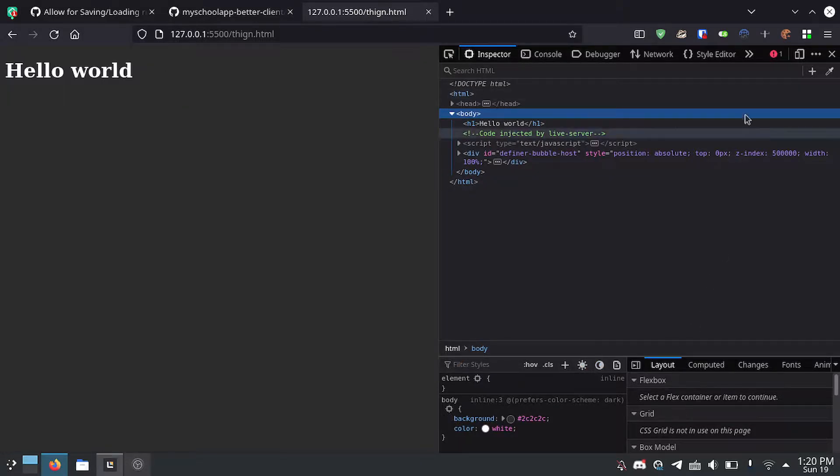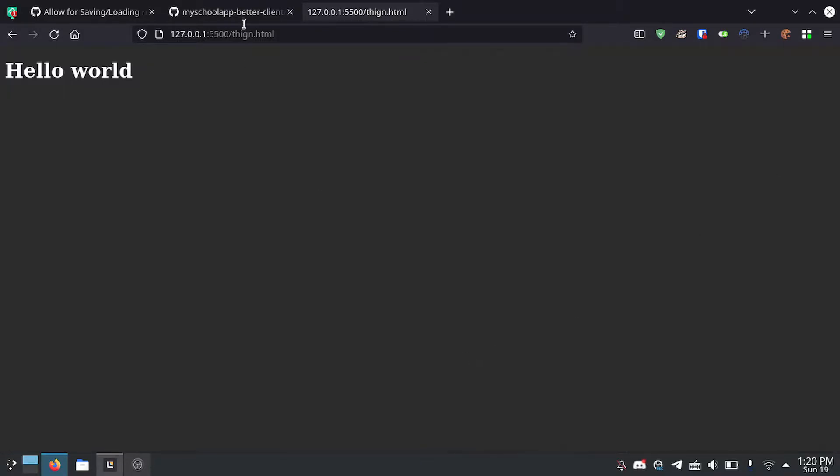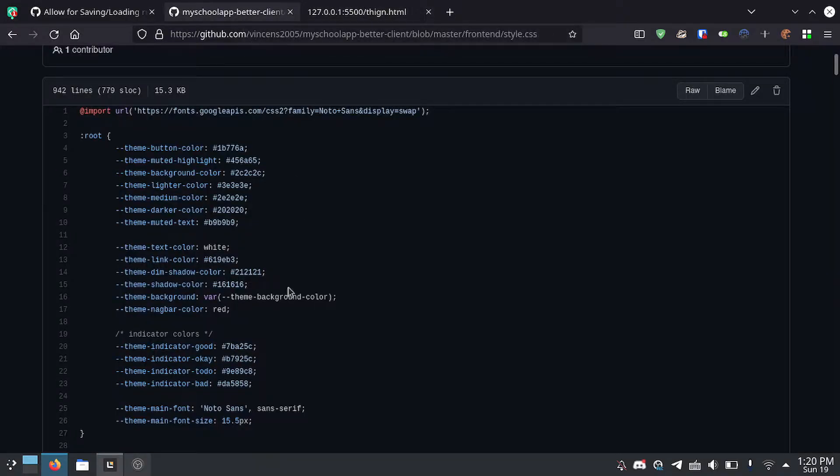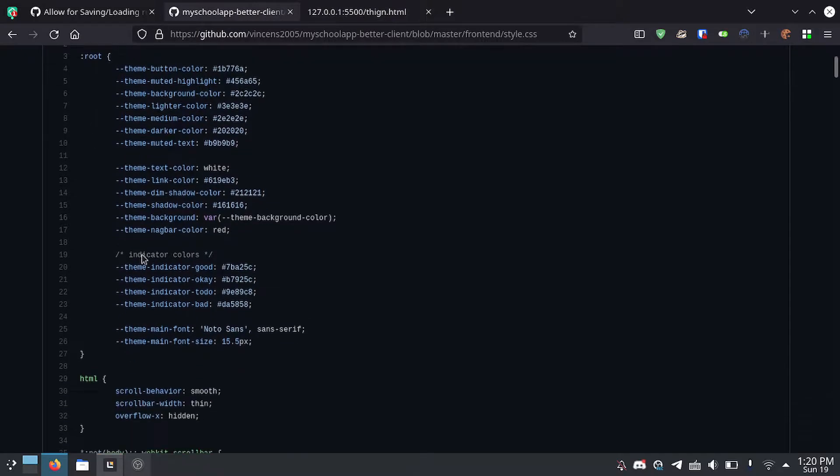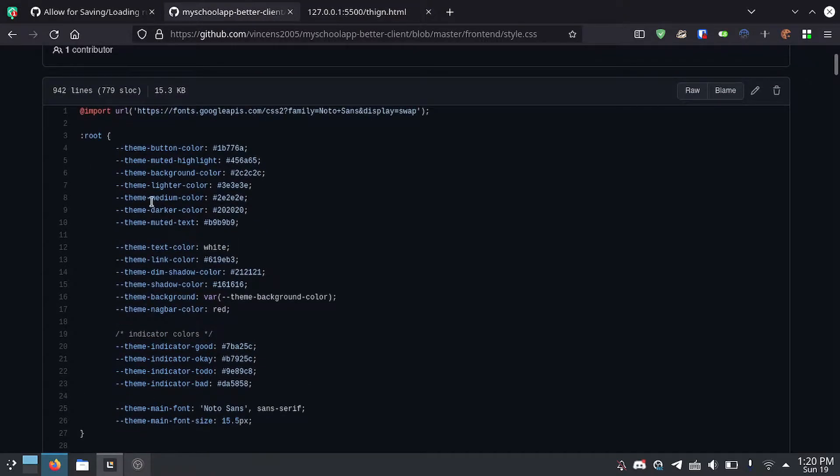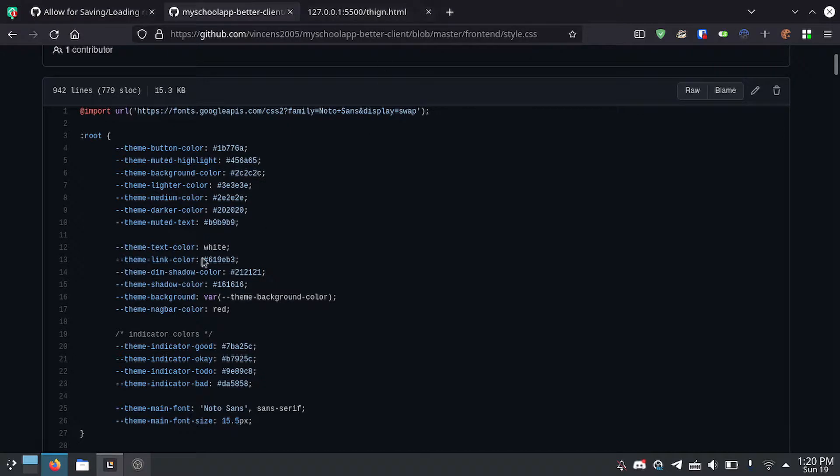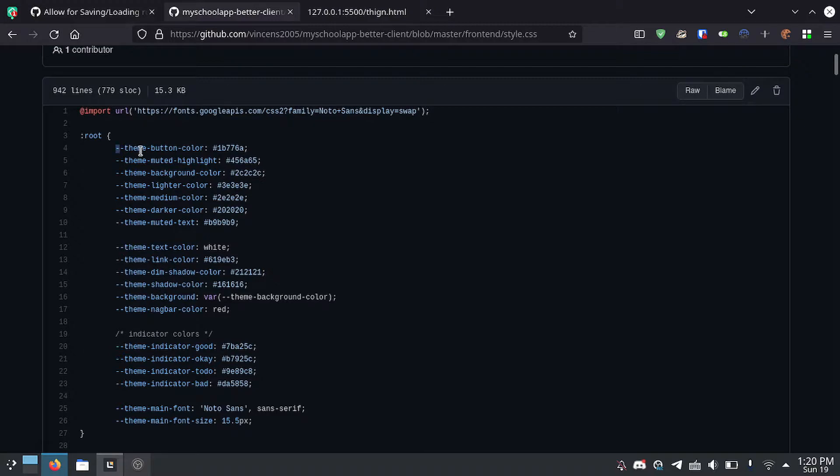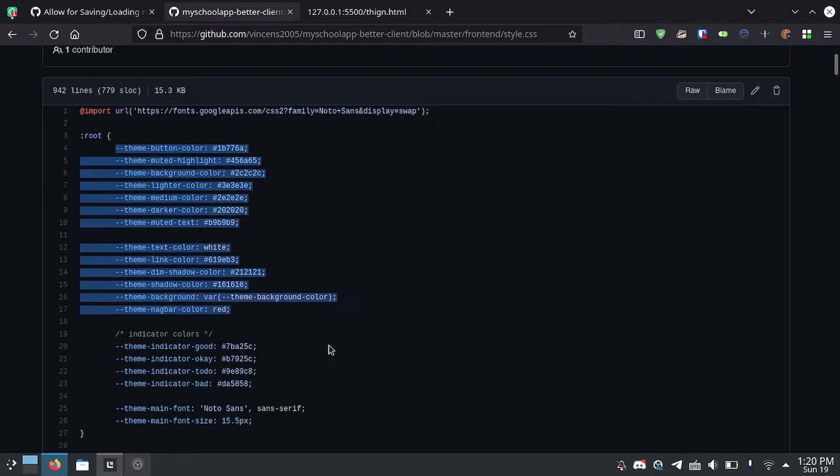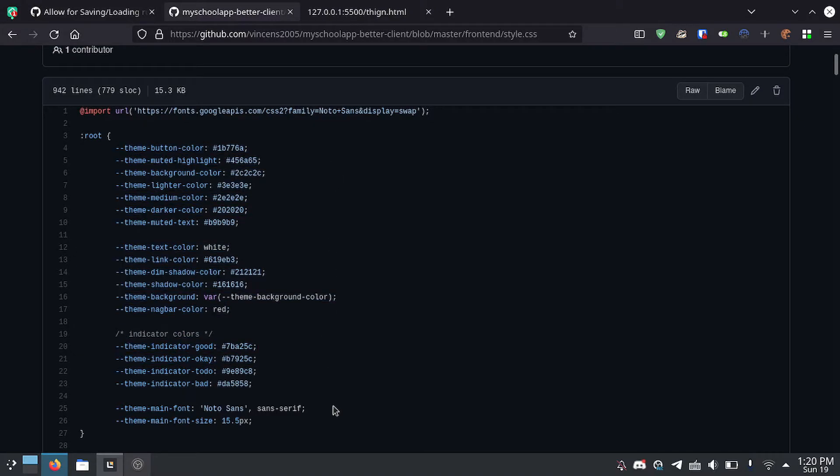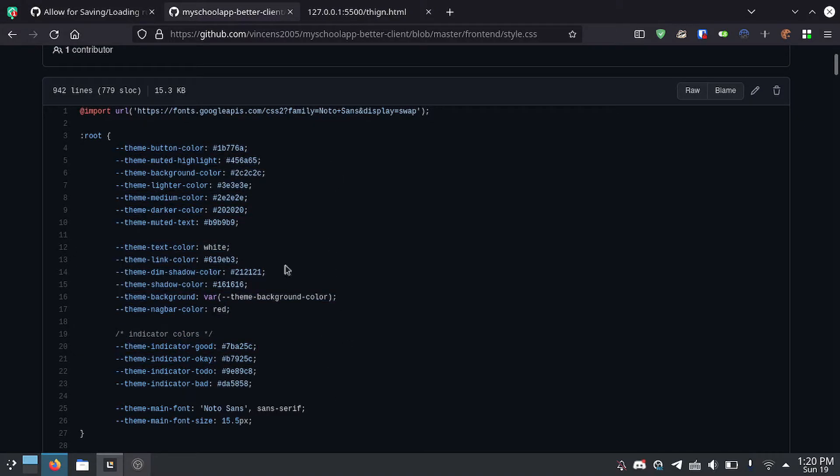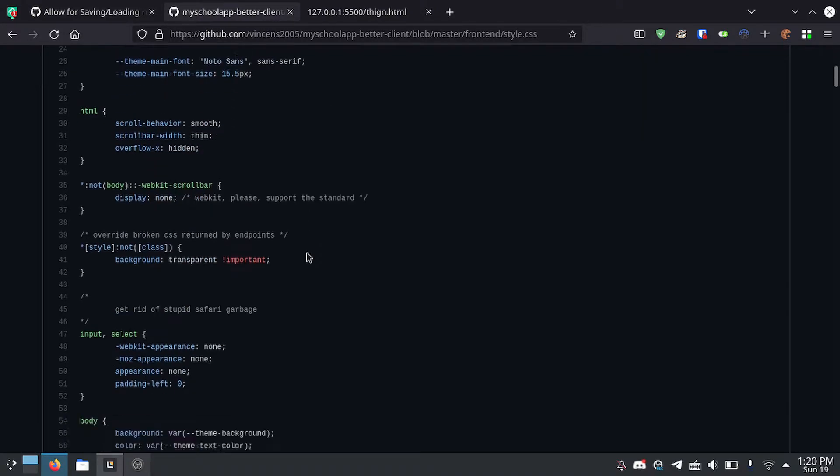Now another thing you can do which is really cool is you can put all of your colors in one place using CSS variables. You do :root which is the same as selecting the HTML element but this is more proper or something. But you can set all of your colors using variables here and then whenever you need to access them you just do this.